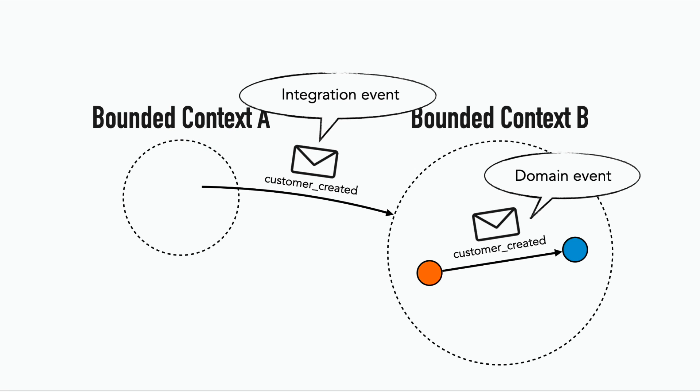So how can we prevent integration events from another domain from clashing with our own domain events, if both domains have the concept of a customer, but have it mean different things, and they both have a customer-created event.